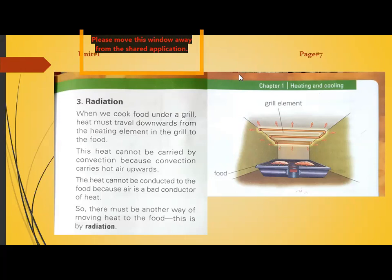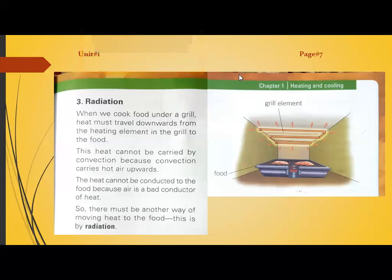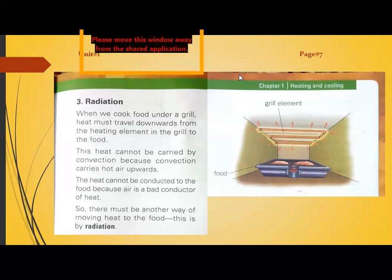Convection is a process that occurs only in liquids and gases. It involves the actual movement of atoms or molecules, which carry energy and move from one place to another, transferring heat. In convection, the actual movement of atoms or molecules occurs, whereas in conduction only energy is transferred from one atom to another.